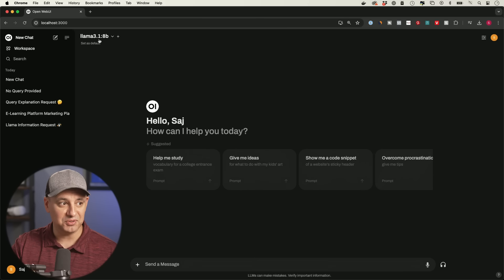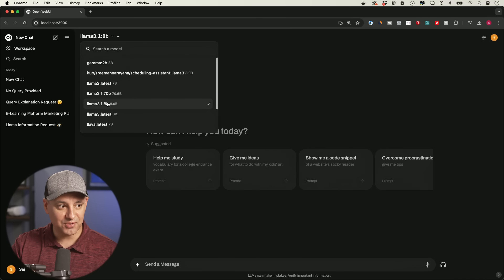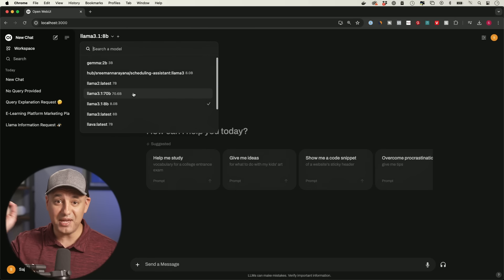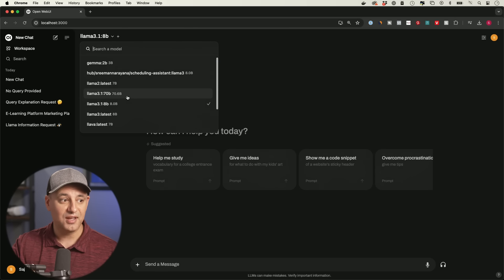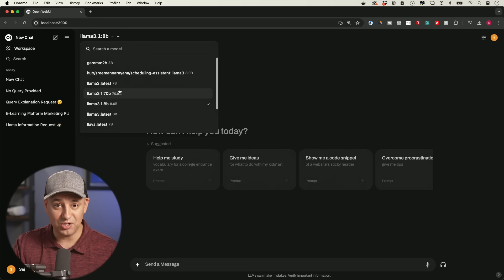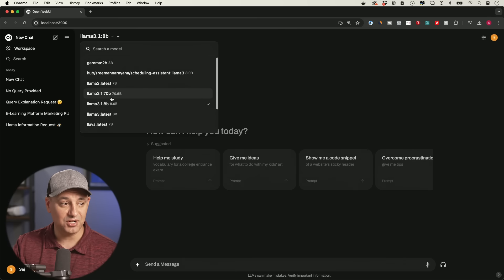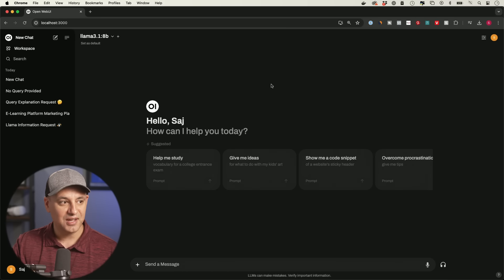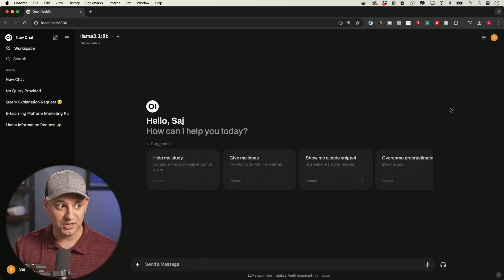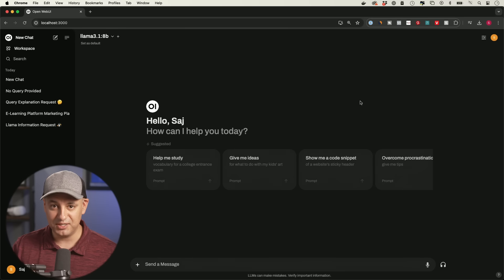I want to show you how to run the latest Llama model, Llama 3.1 — the 8b model and the 70b model — locally on your computer. You could even use the best version, called 405b, if you have the hardware. I'm going to explain what kind of hardware you need to run these models, and we're going to get a user interface completely locally running on our computer, requiring no WiFi and completely private.